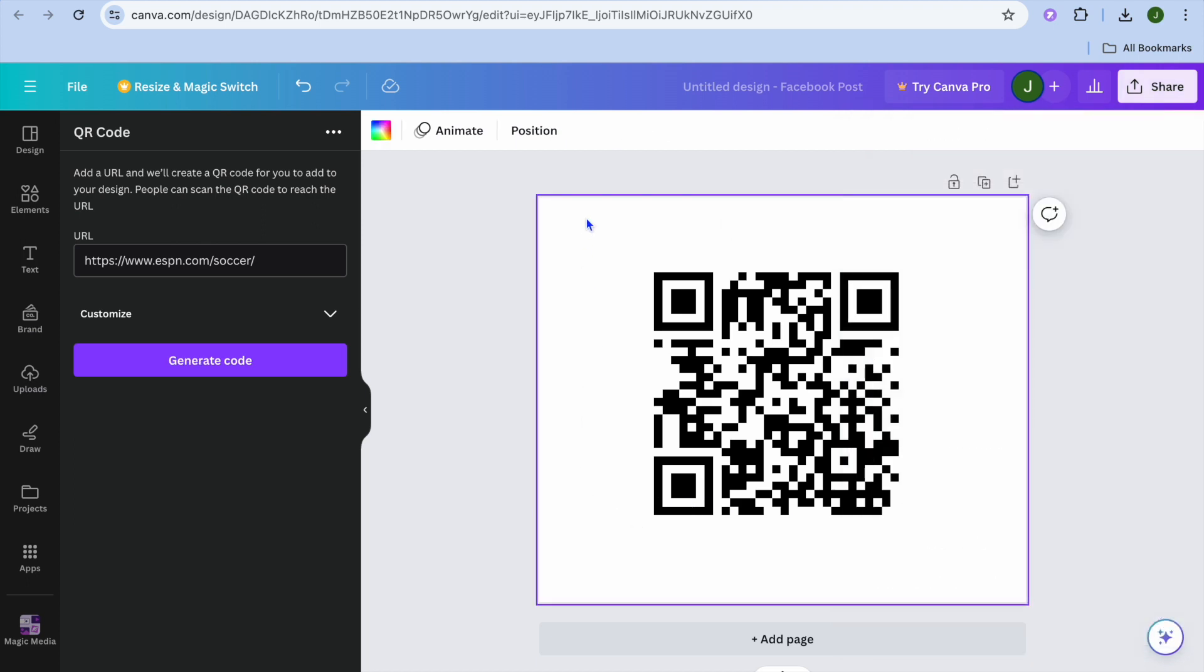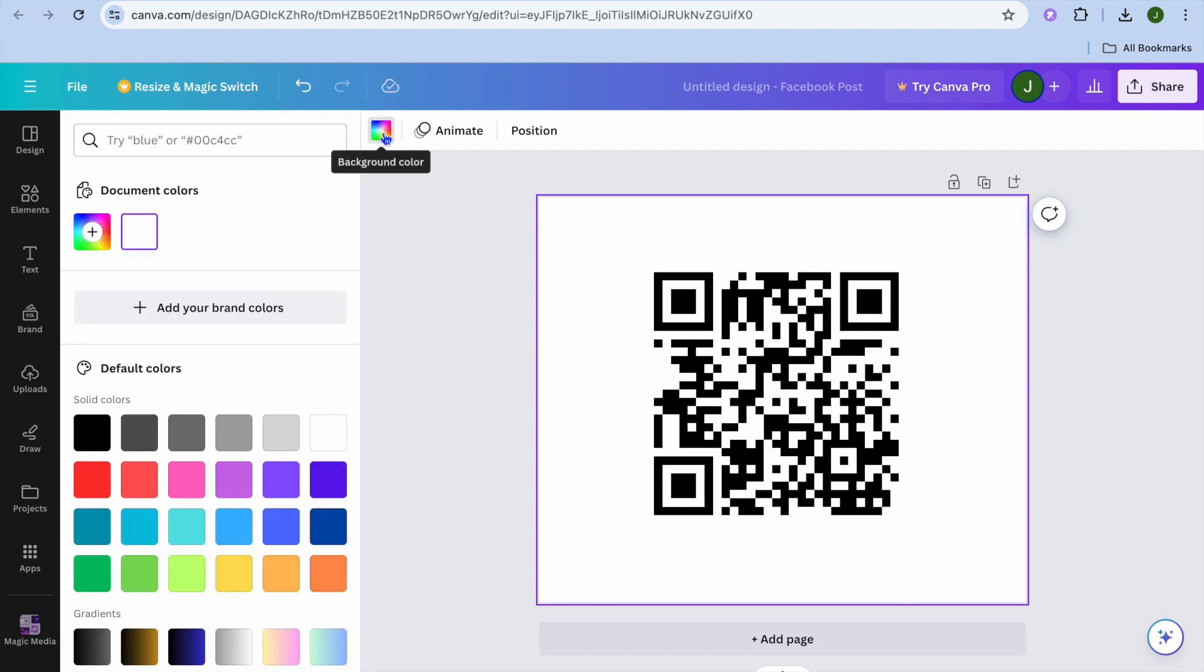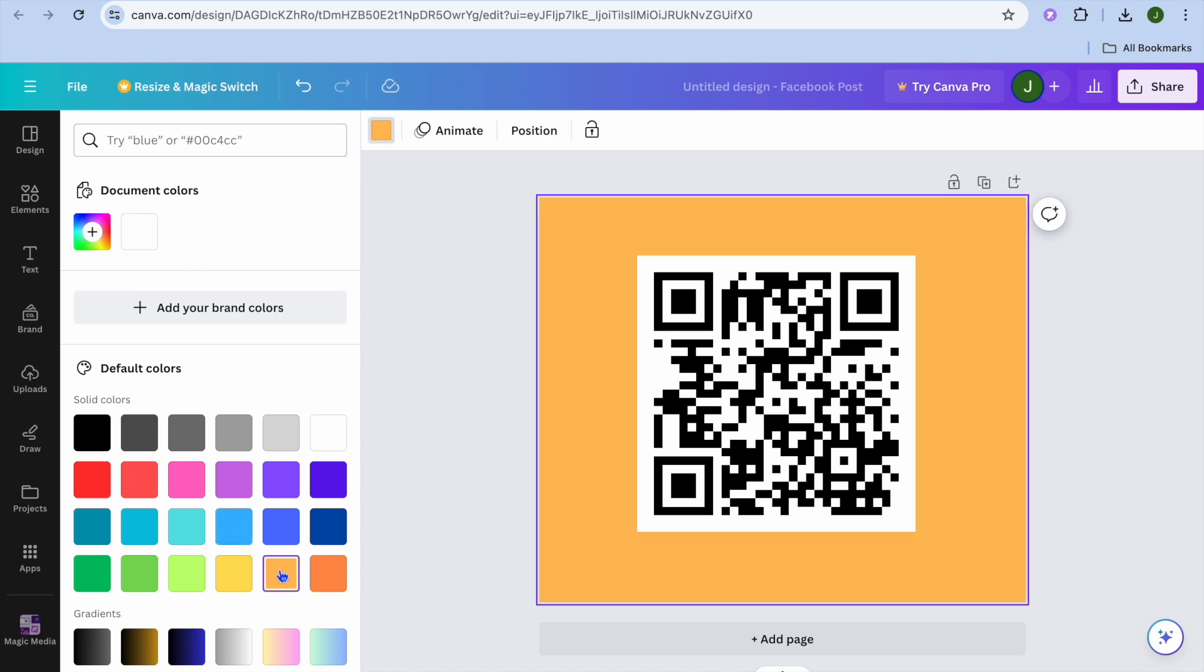Keep in mind that you can also change the background color. Select the page, then tap on the color icon in the top left corner. From here, you can change the background color.